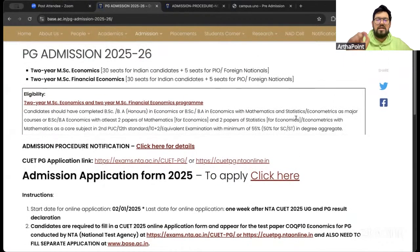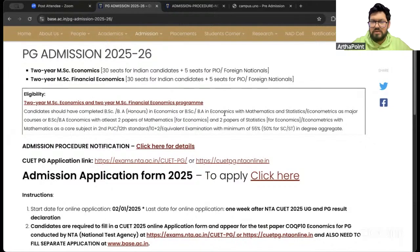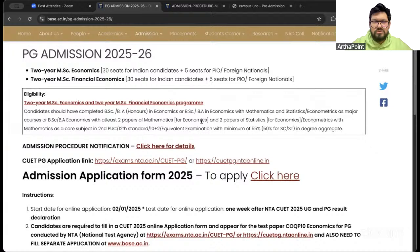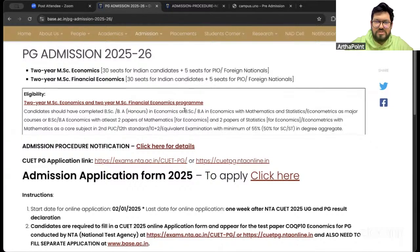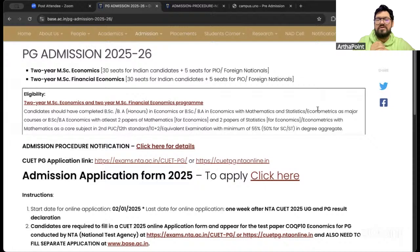Now coming to the eligibility part. Like I mentioned, nowadays most universities have kept the eligibility common and easy so that maximum students are eligible. Over here, the candidate must have completed BA or BSc honours in economics, or economics with mathematics and stats with econometrics as major course, or BSc/BA economics with at least two papers of mathematics for economics.